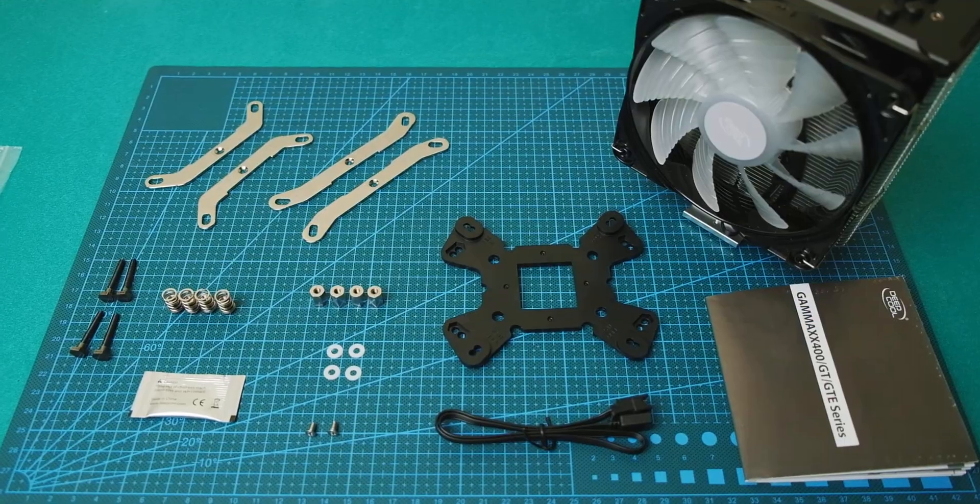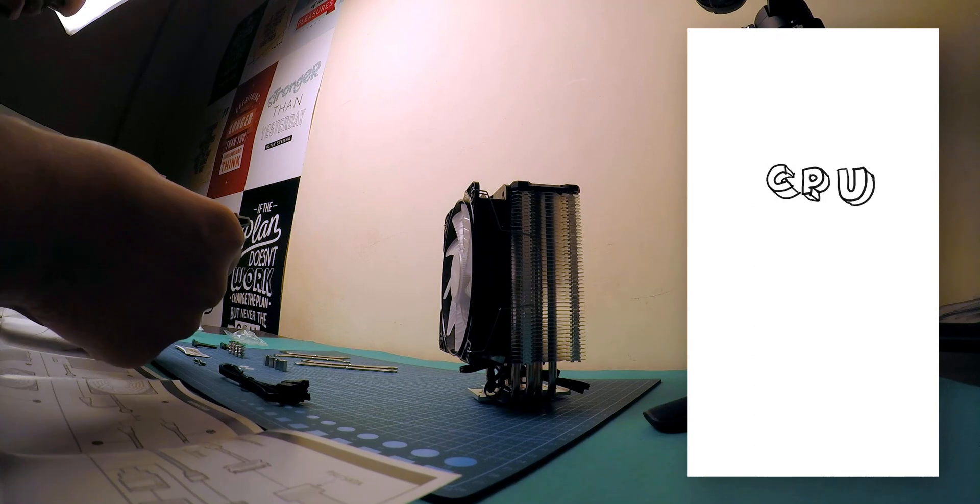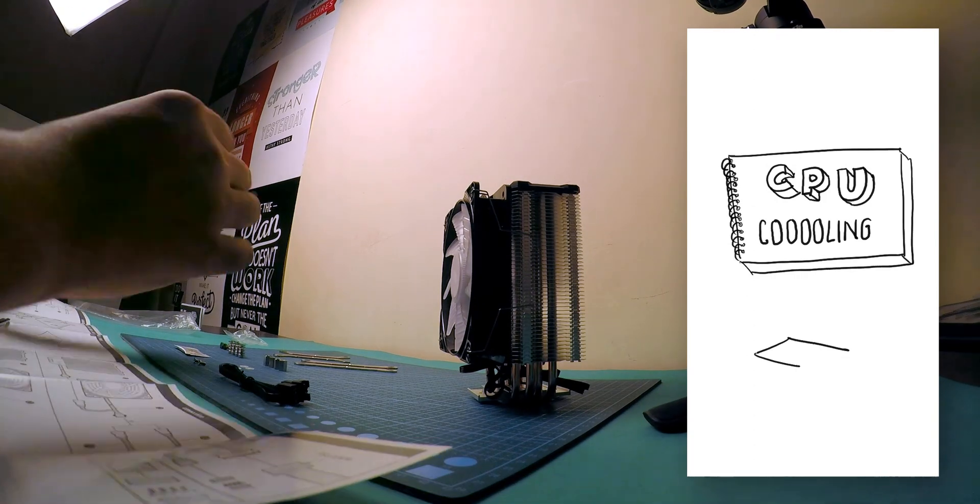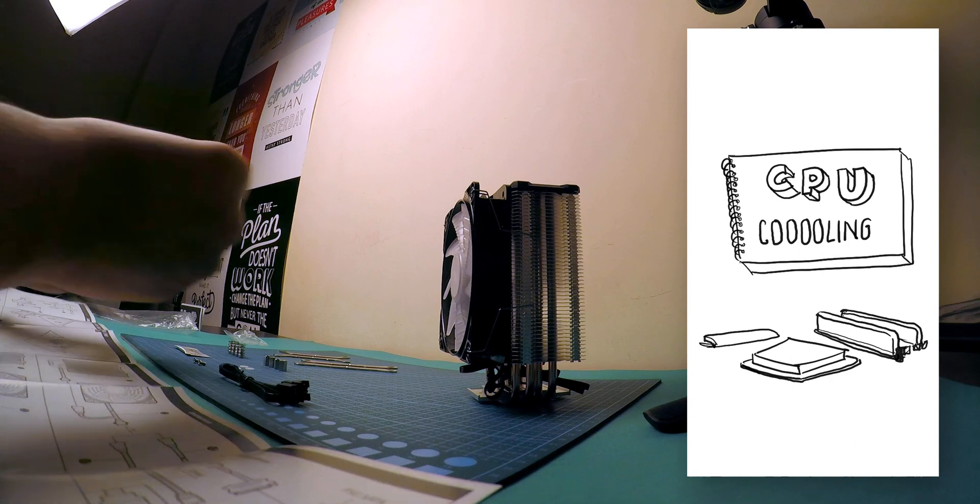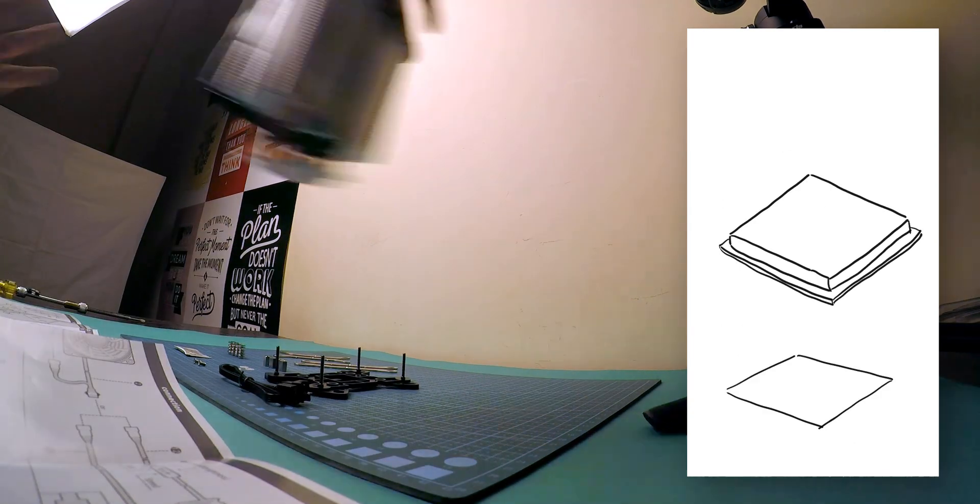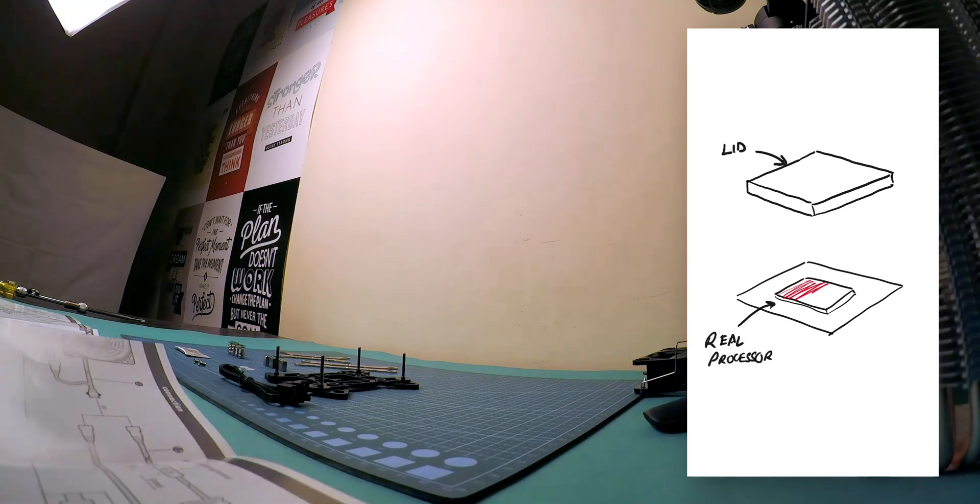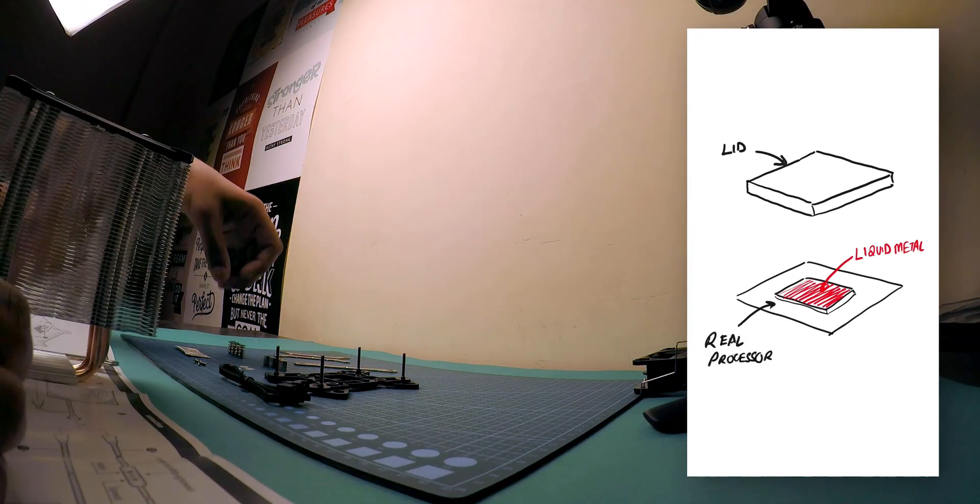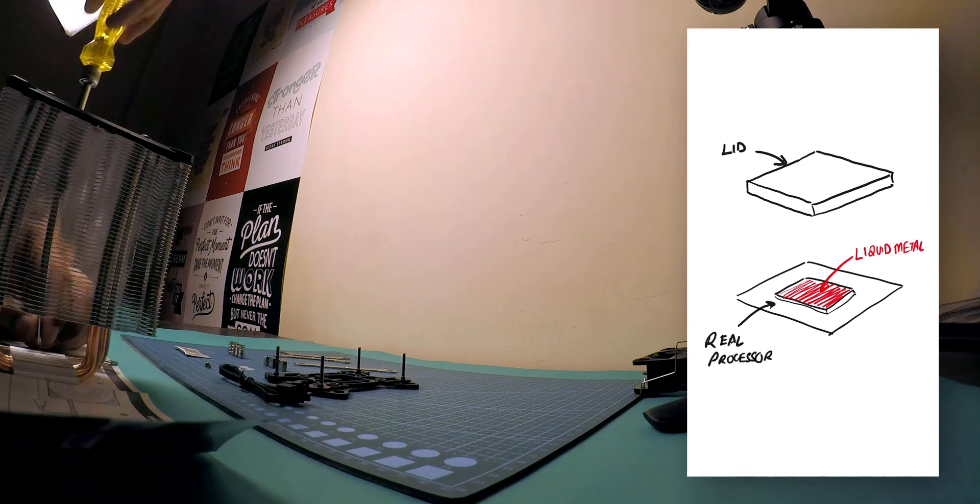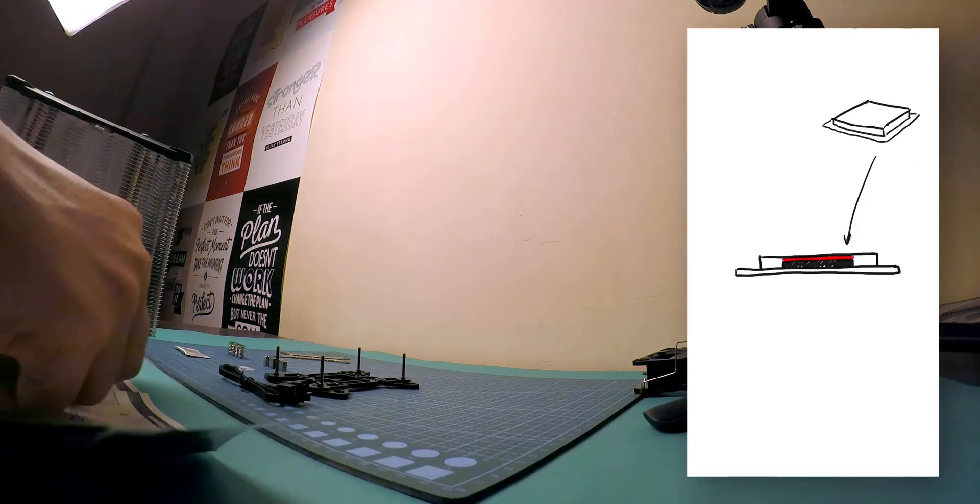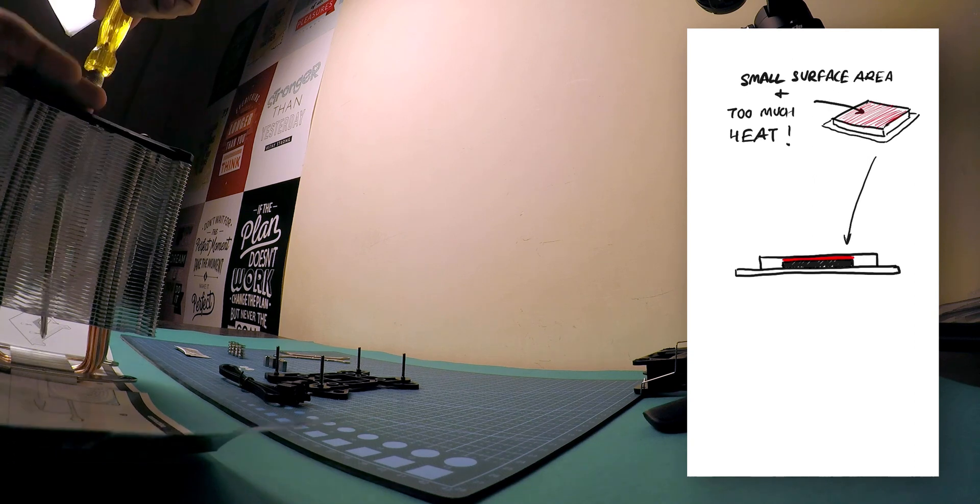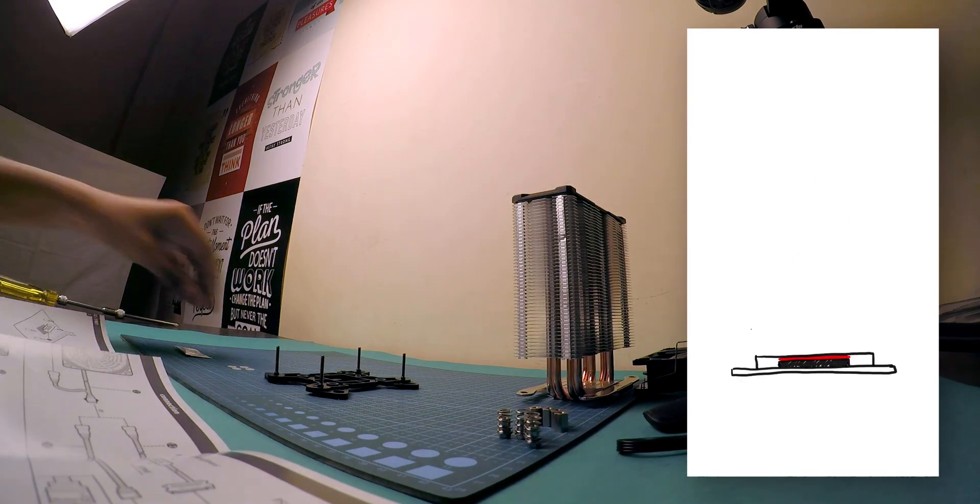So let me share a quick knowledge of how CPU cooling works. So here is the CPU. Underneath the lid there is a processor and it has a layer of liquid metal that is in close contact with the lid. Now the small surface area is producing too much heat.